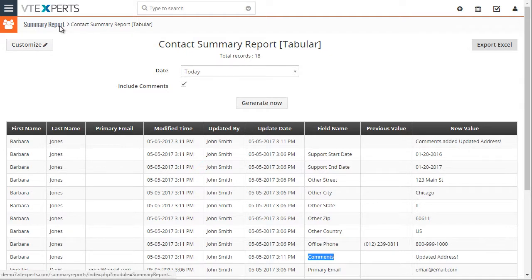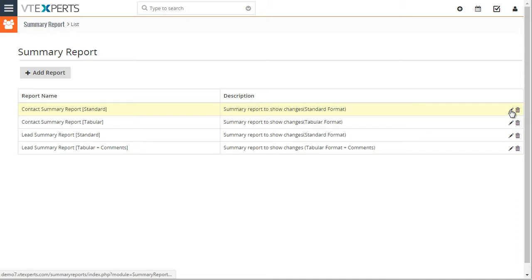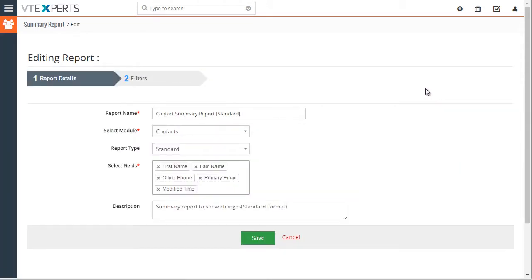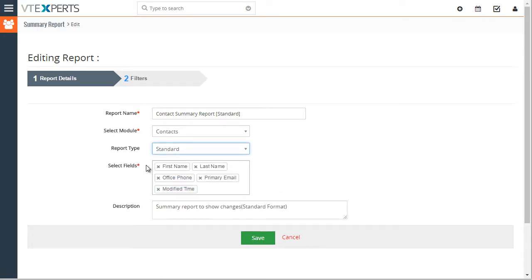If we go back and edit the standard report to see how it's set up, we have the report name, we select the module, standard versus tabular, and then you would select your fields for the report description.